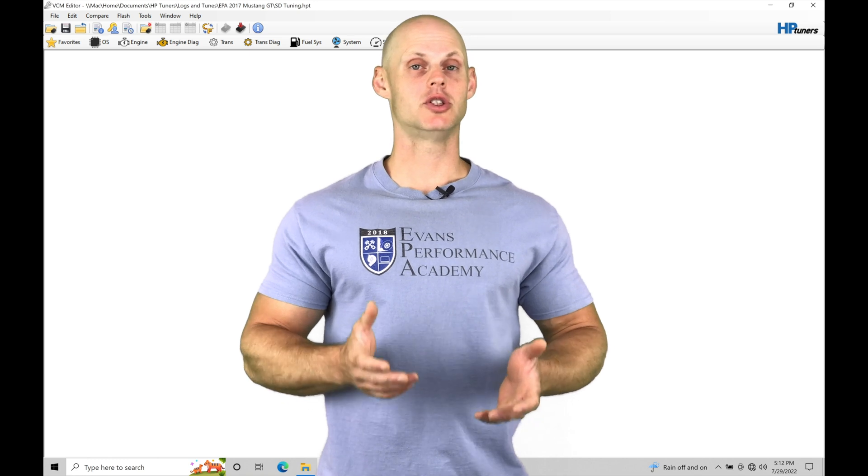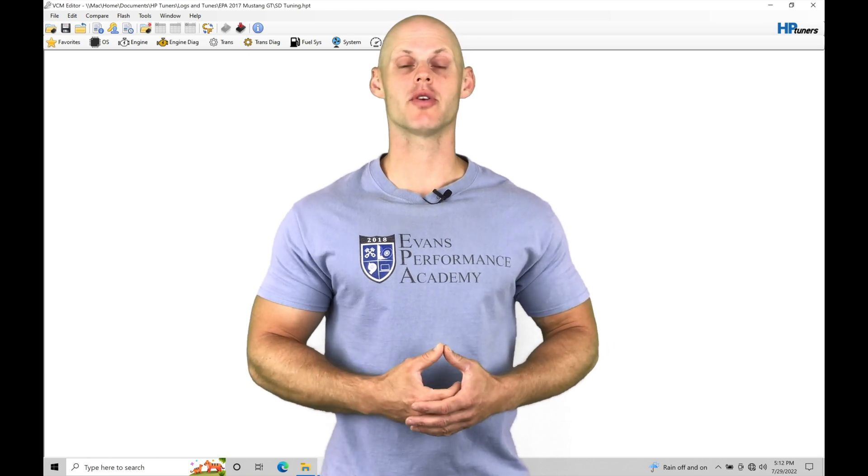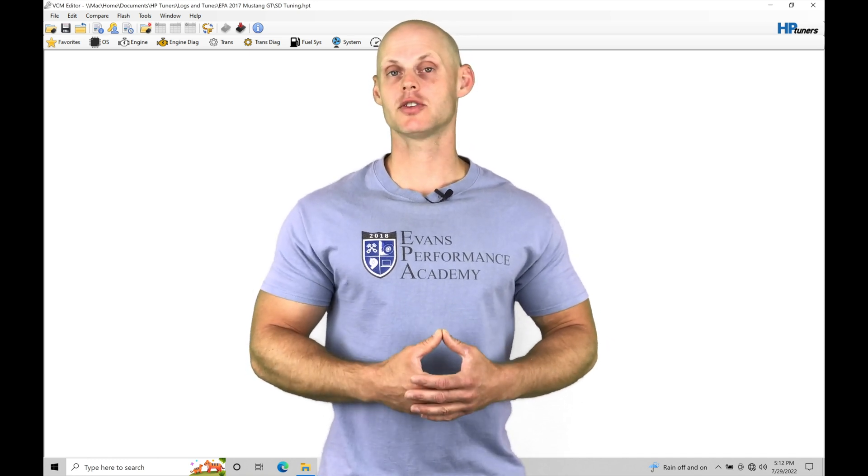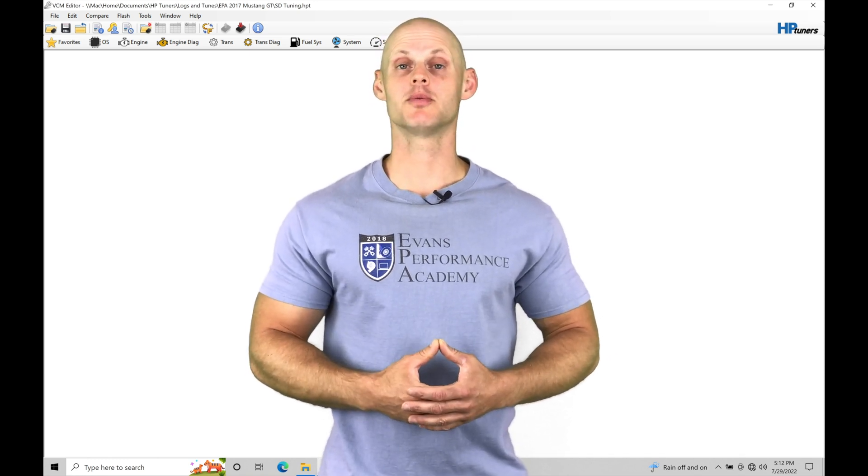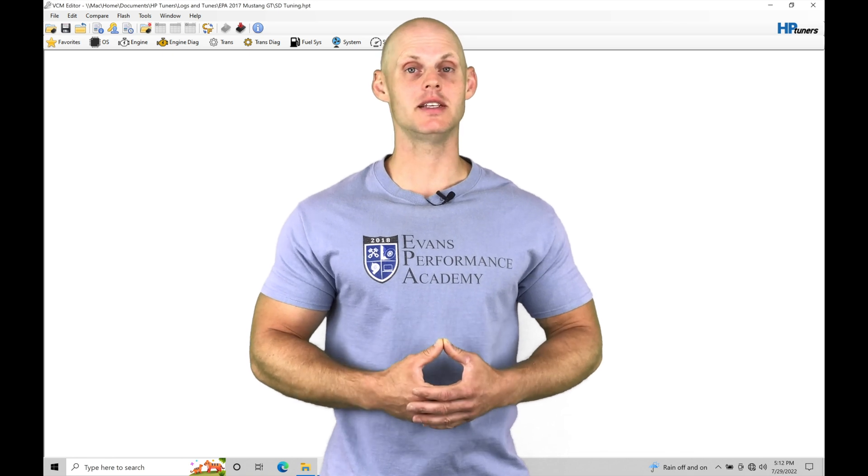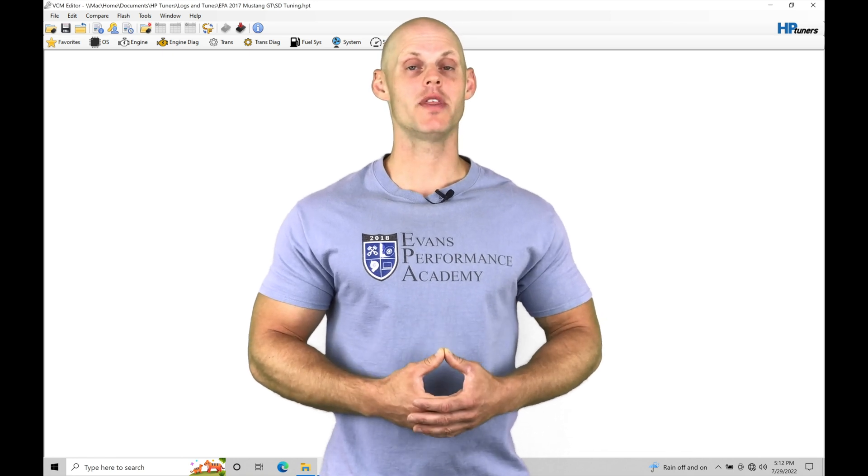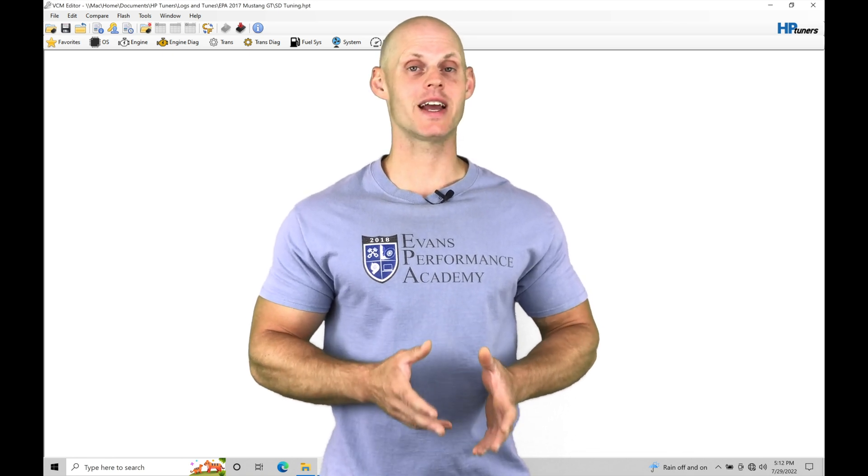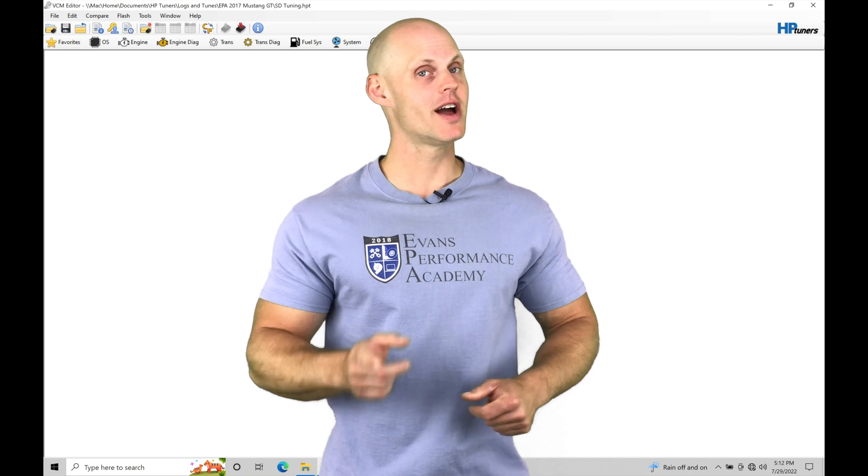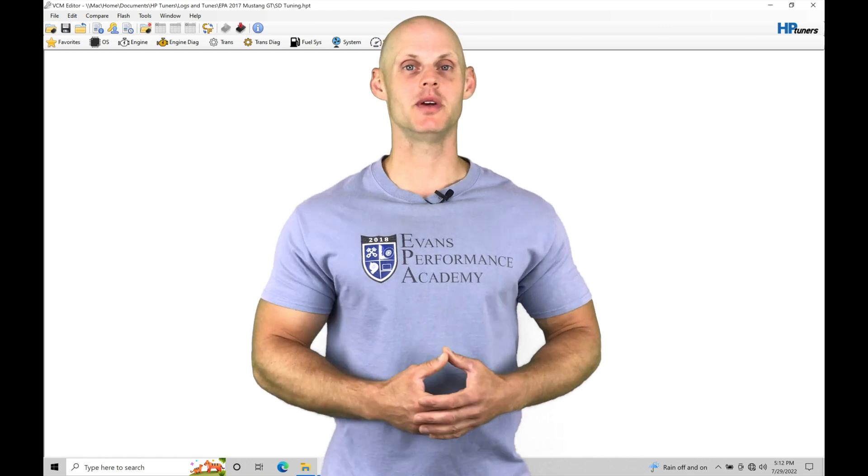Welcome to HB Tuners Gen 2 Coyote Training Part 26. In this training module we're going to be exploring how to dial in our speed density tables within our Mustang applications. We have a lot to cover, let's jump in so we can check this out.